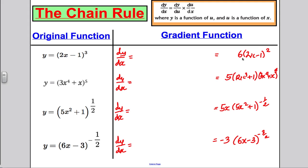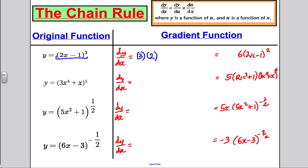What seems to have happened is that this expression (2x − 1)³ has had its power reduced by 1. We also seem to have brought down this power 3 and multiplied by the differential of the bracket, which is 2, and then reduced the power of the bracket by 1. That seems to have given us that answer.